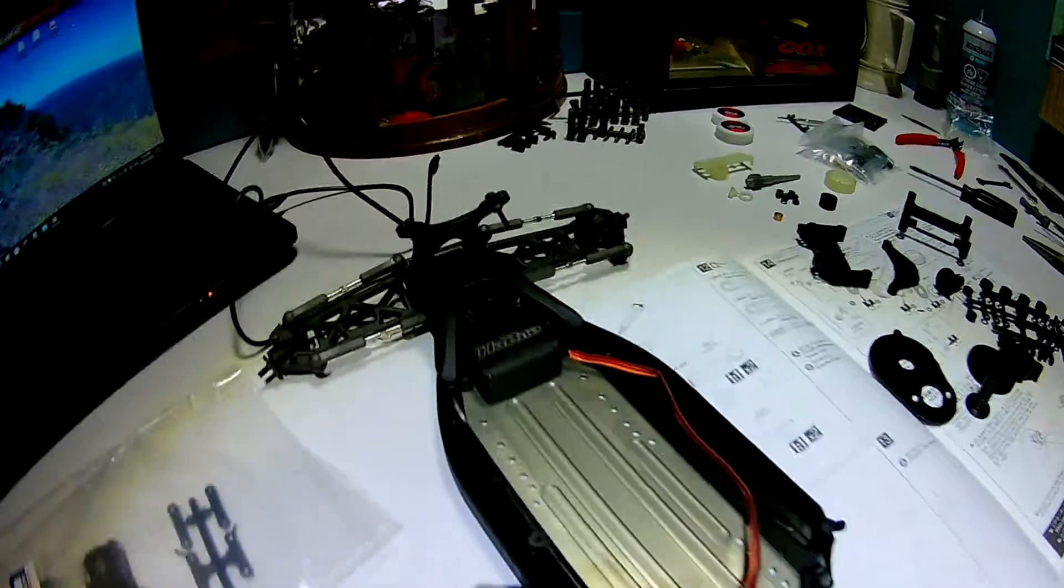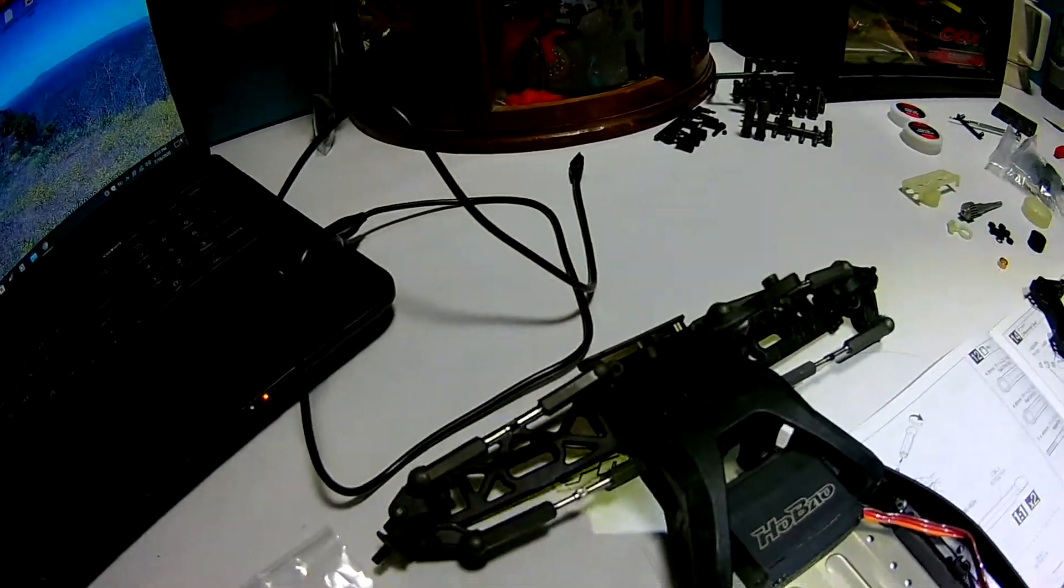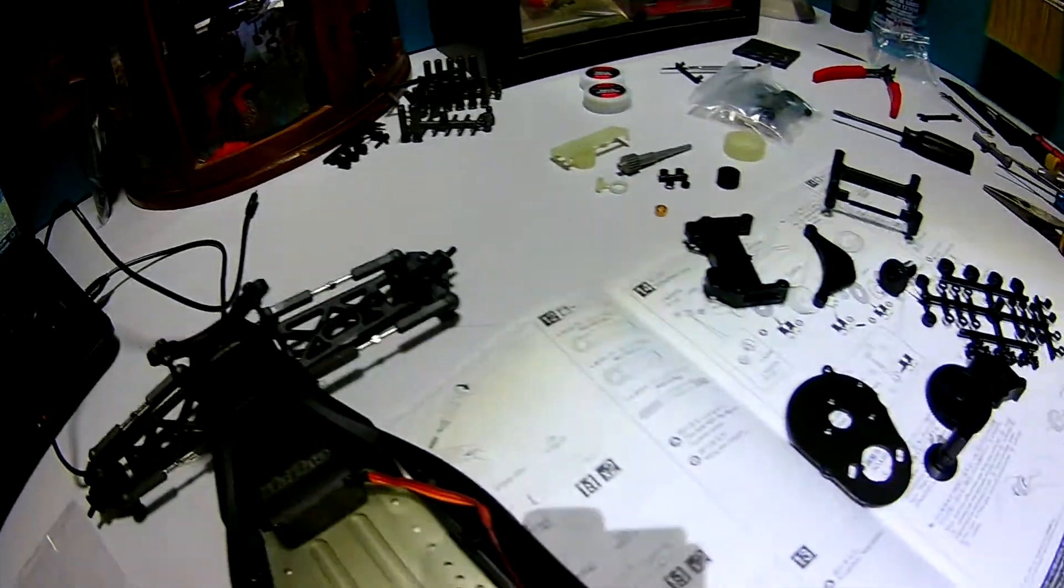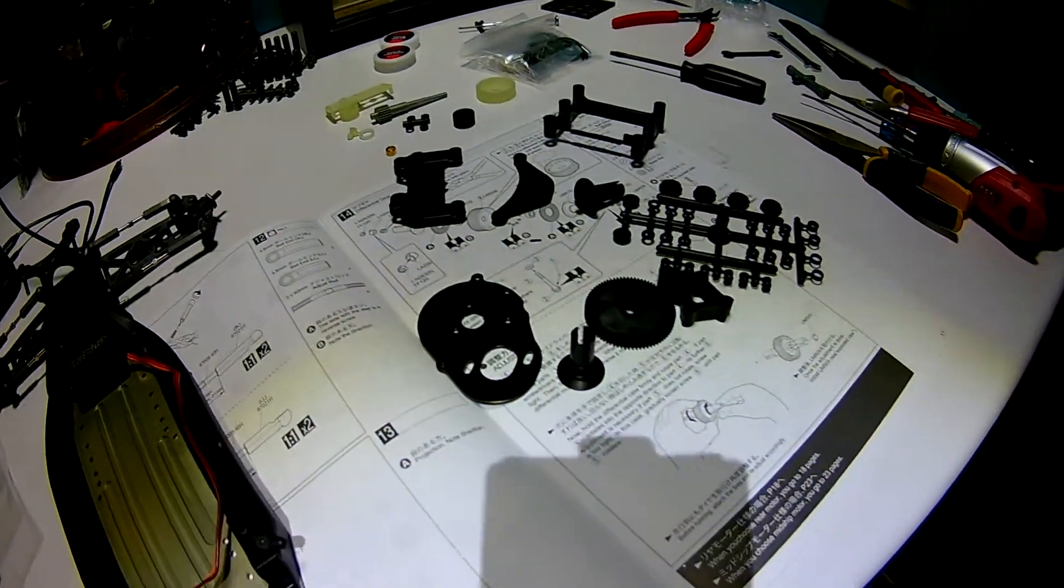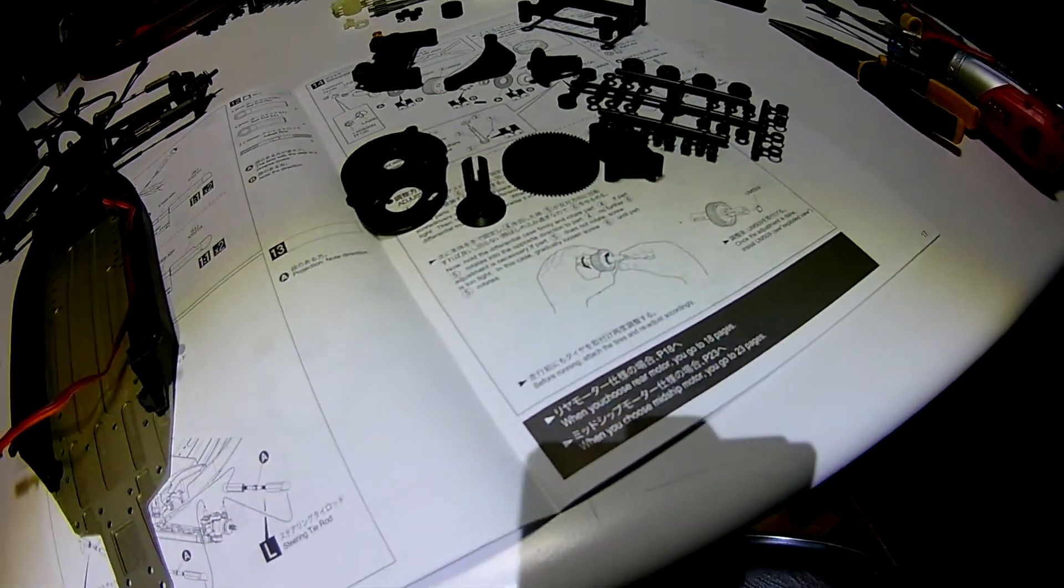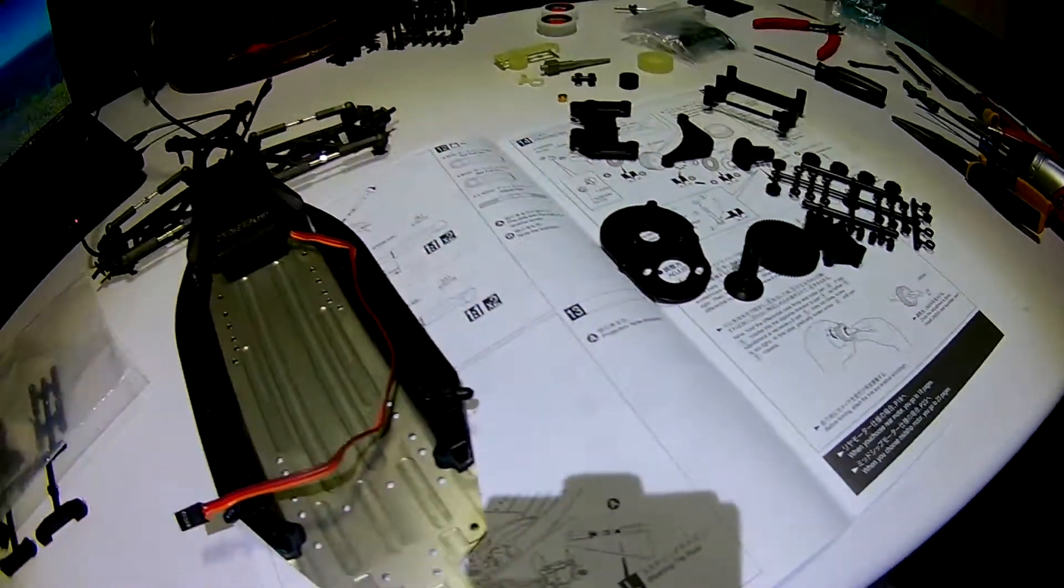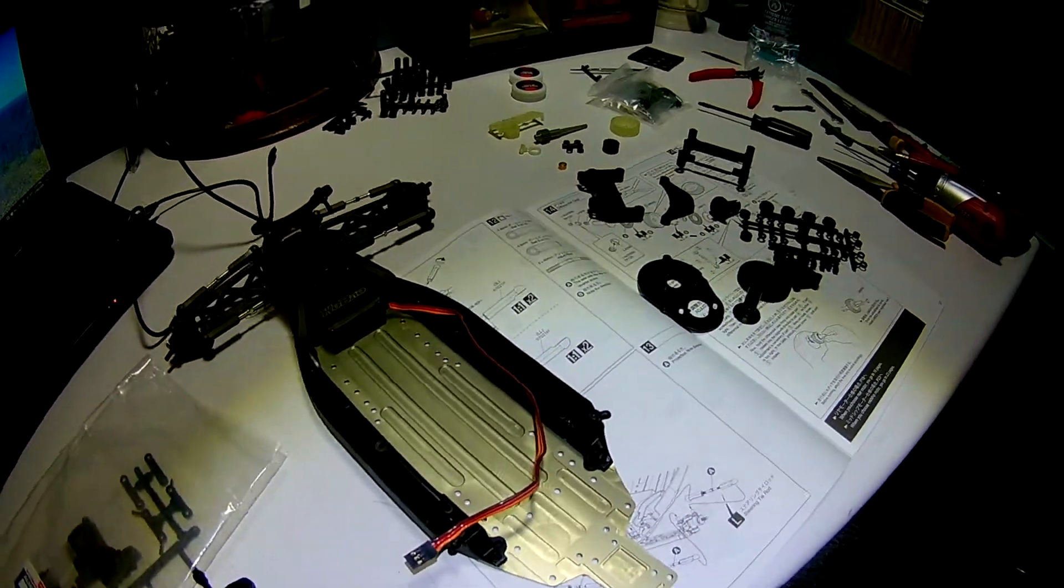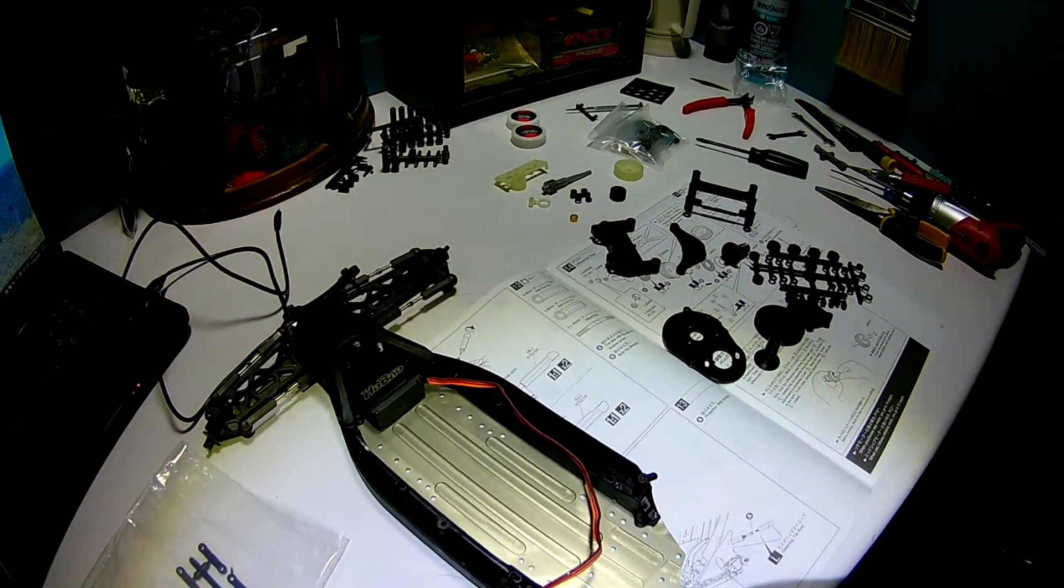All right, there you go. Thought I'd show you a few other things and how the build is going. All right, I will see you next time. This is RC Dynamics.